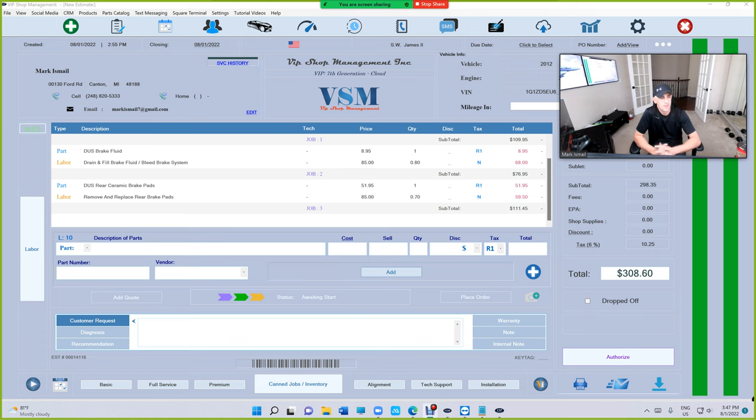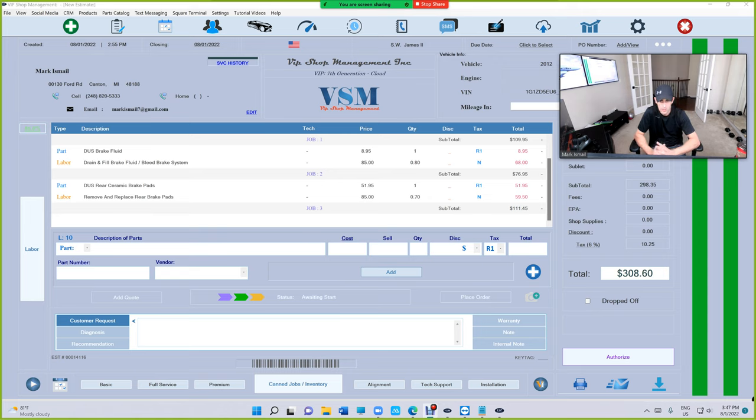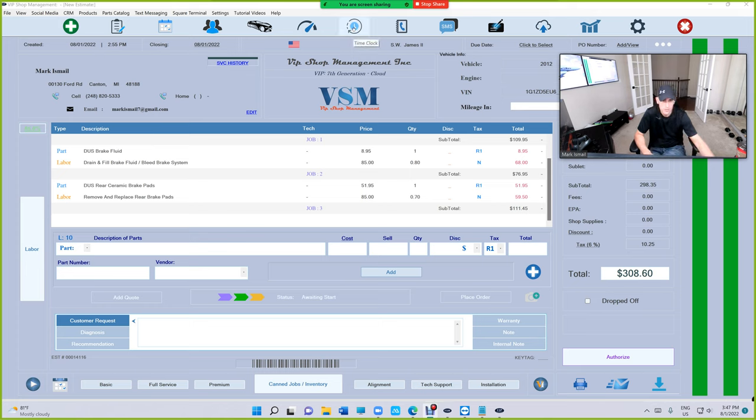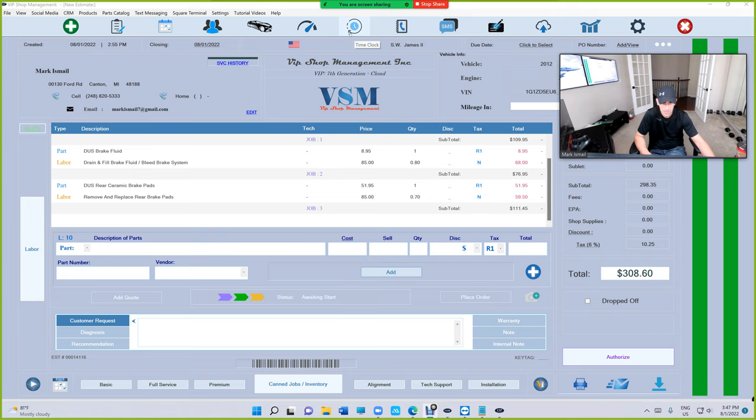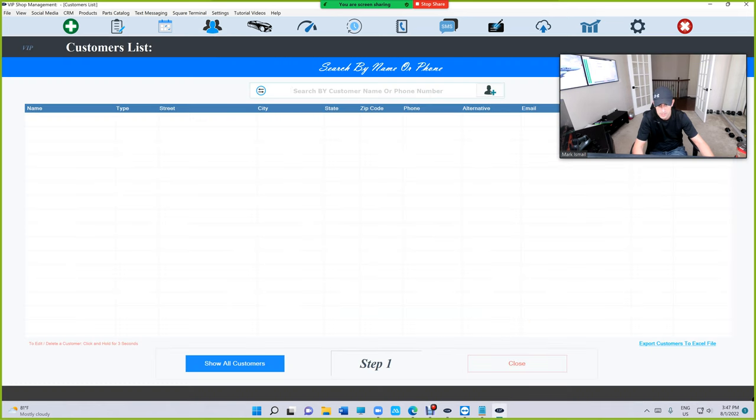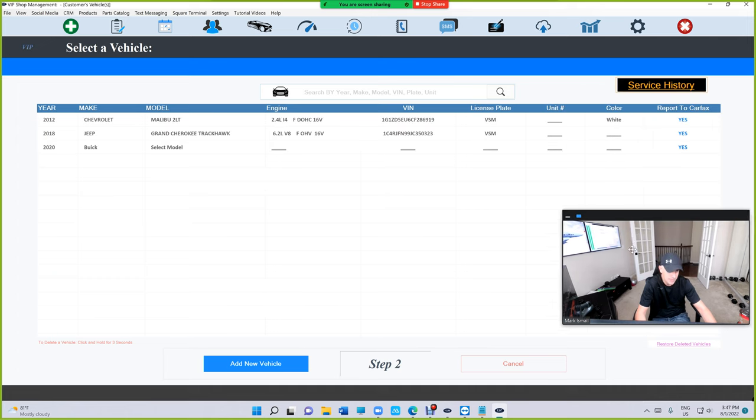What's up guys from VIP Shop Management, this is a Tips of the Week video. There are two tips I want to talk about that a lot of customers are getting confused about. Tip number one: Service History used to have a magnifier up top, we moved that, it's not there anymore. However, you still have the same functionality. If I go to customer list and then search for any customer,